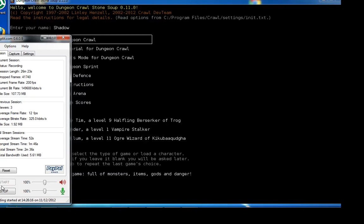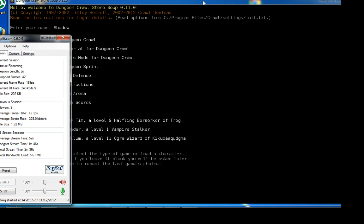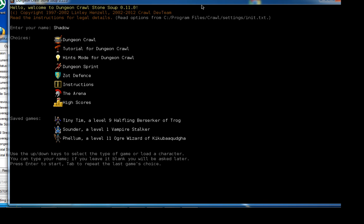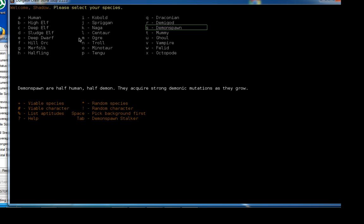Hey everybody, WeirdSound here, and this is a Dungeon Crawl Stone Soup Let's Play. Let's get right into it. Today we'll be playing a character named Shadow, named after a really evil cat that my neighbors used to have when I was a kid who used to scare the ever-living crap out of me. So now we're gonna take that cat into the dungeon and probably get it killed. Yay!